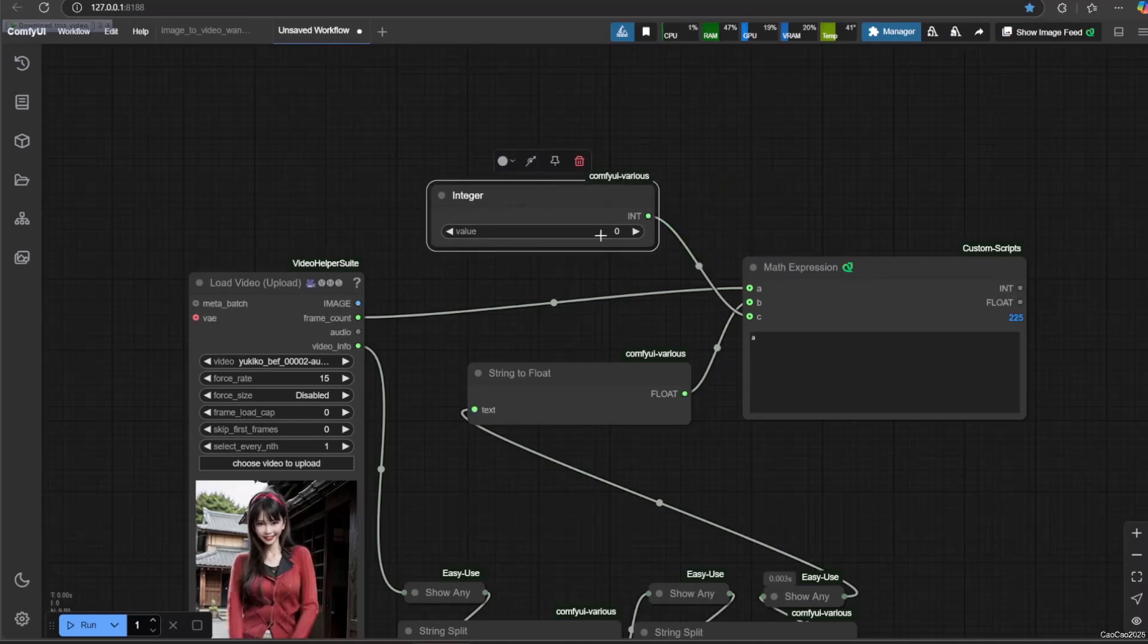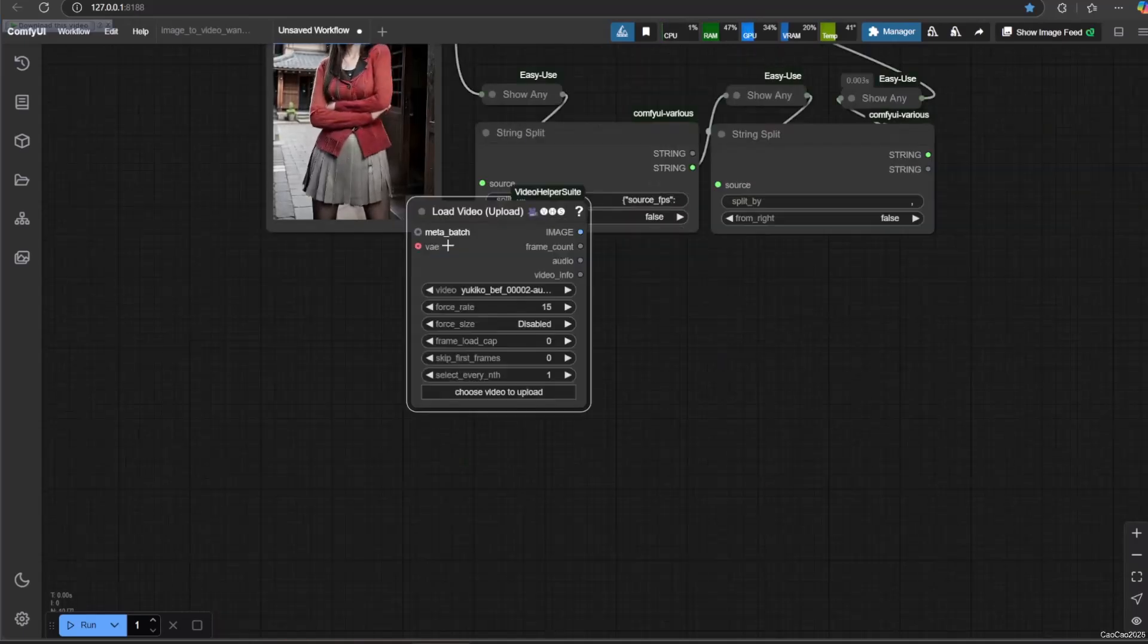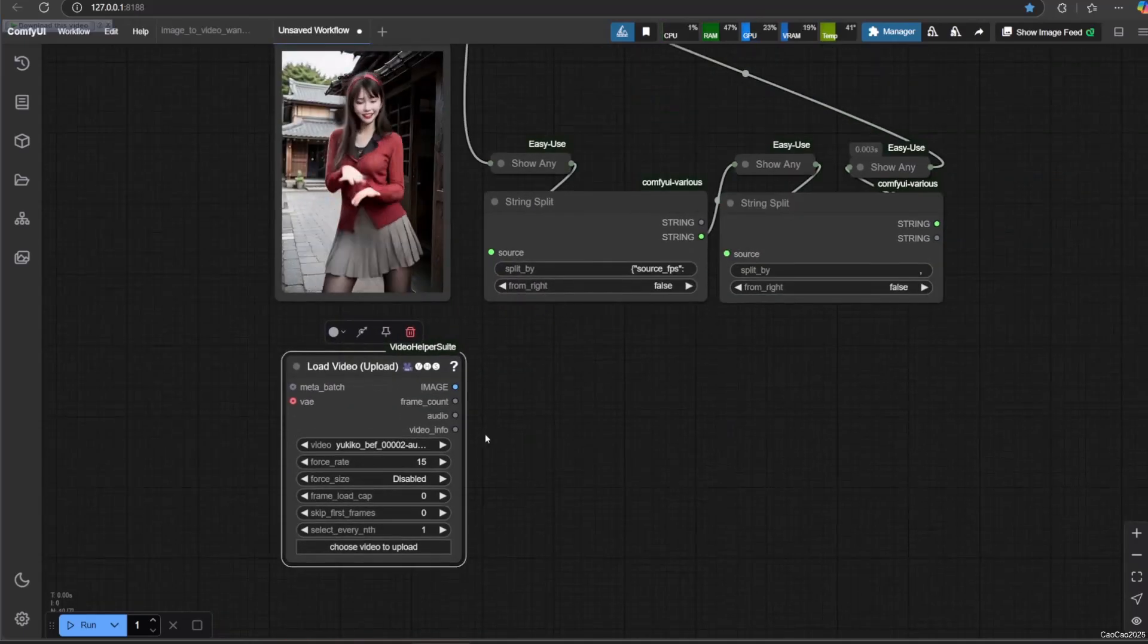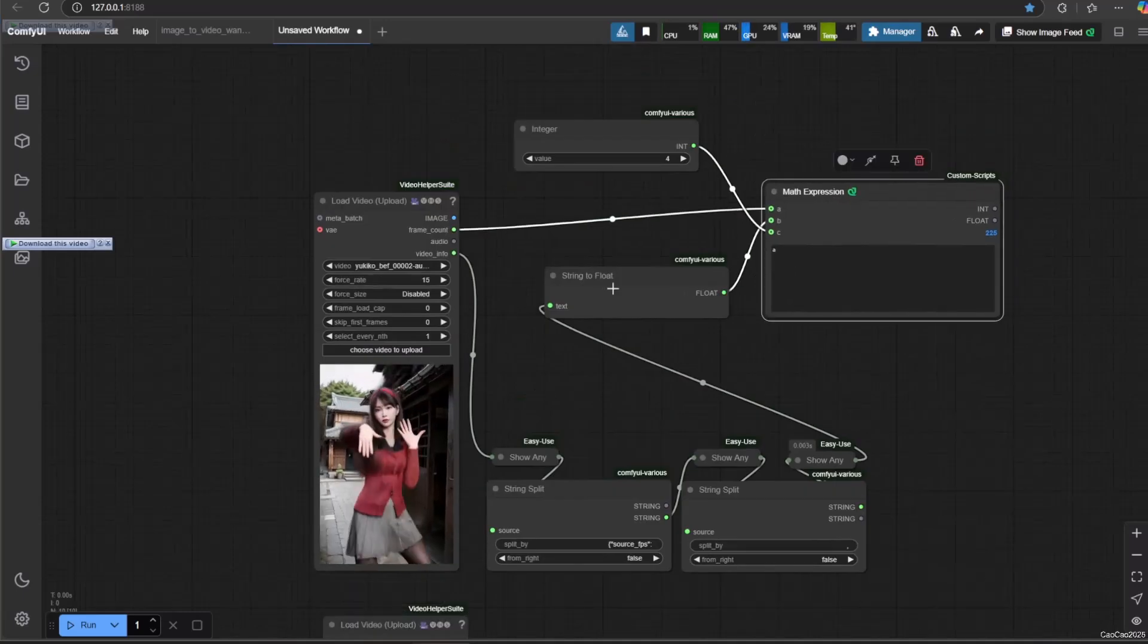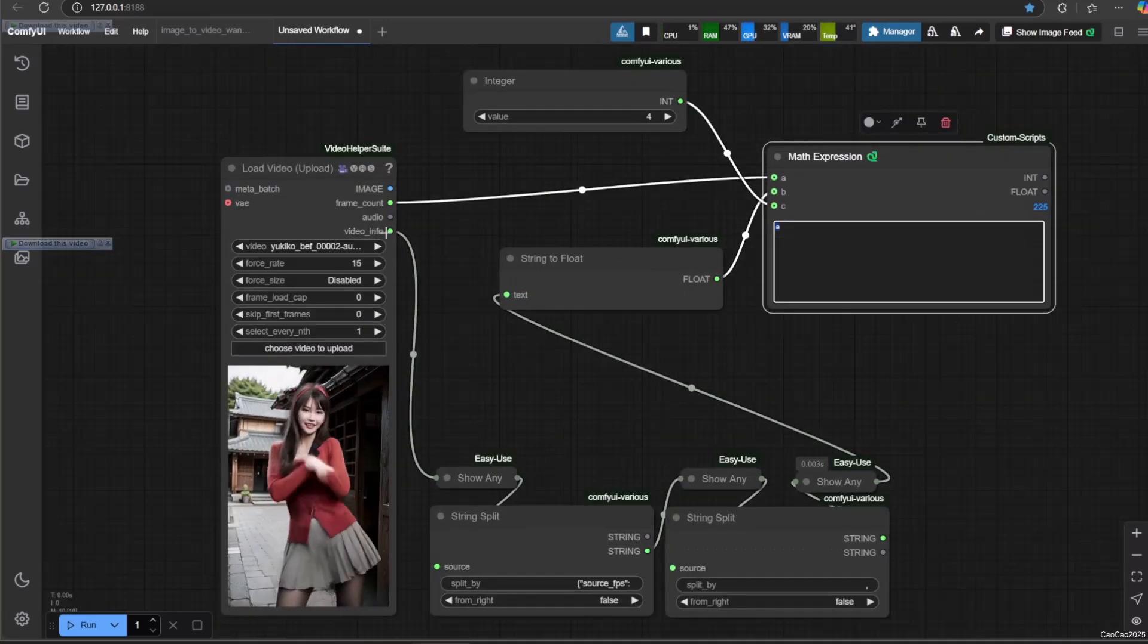So we now only need to set one thing every time we want to change the multiplier for RIFE VFI.